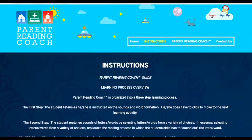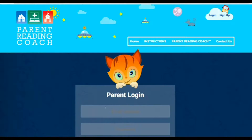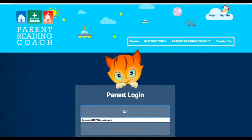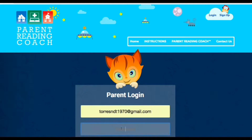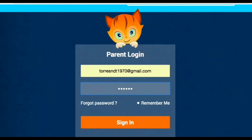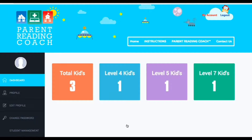Let's go back in. The first step you need to do is to sign in. So as a parent, you sign in and put your email, your username, and then the password you created, and you sign in.